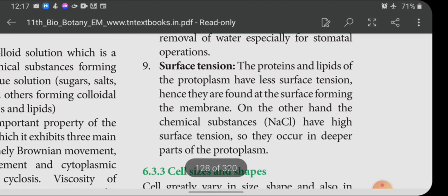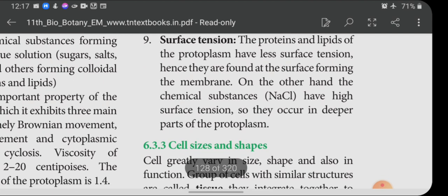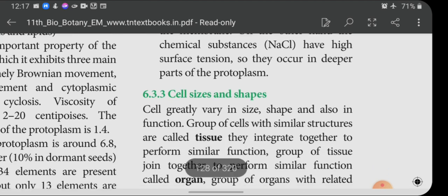Surface tension: the proteins and lipids of protoplasm have less surface tension; hence they are found at the surface, forming the membrane. On the other hand, chemical substances with high surface tension occur in the deeper parts of the protoplasm.